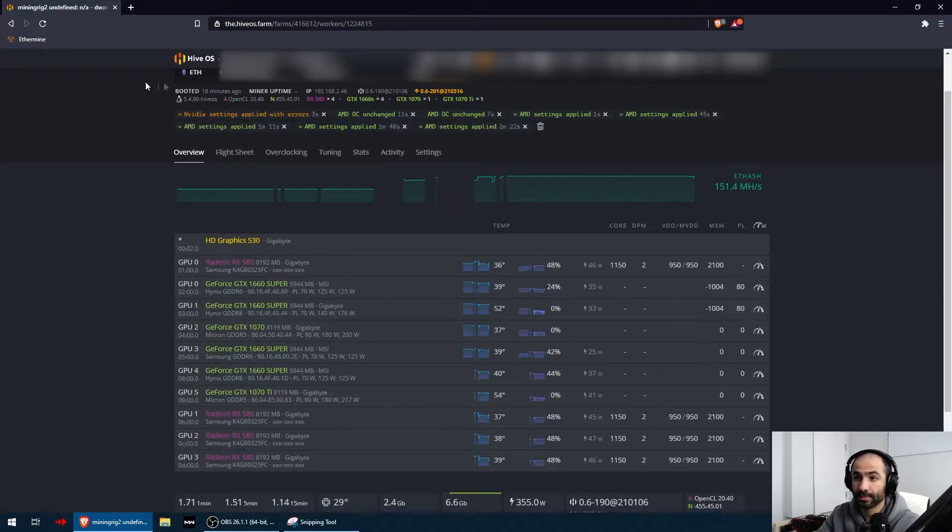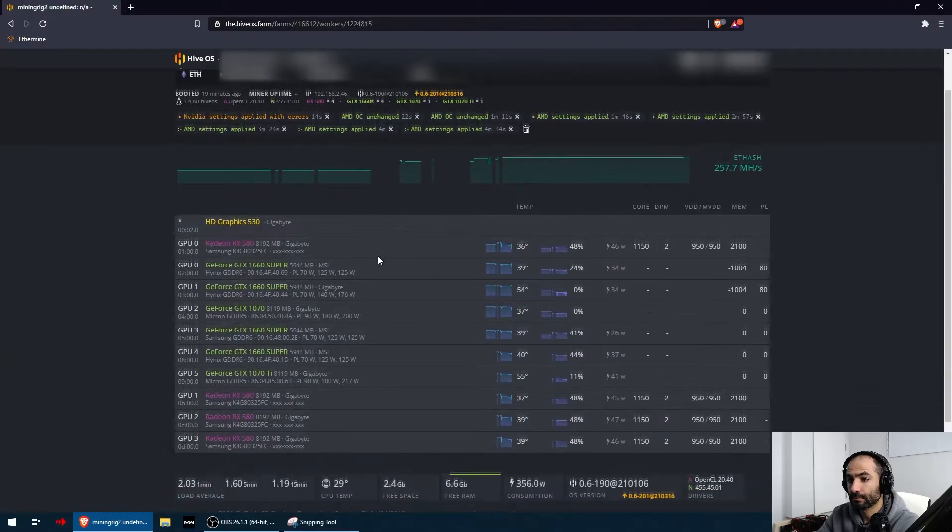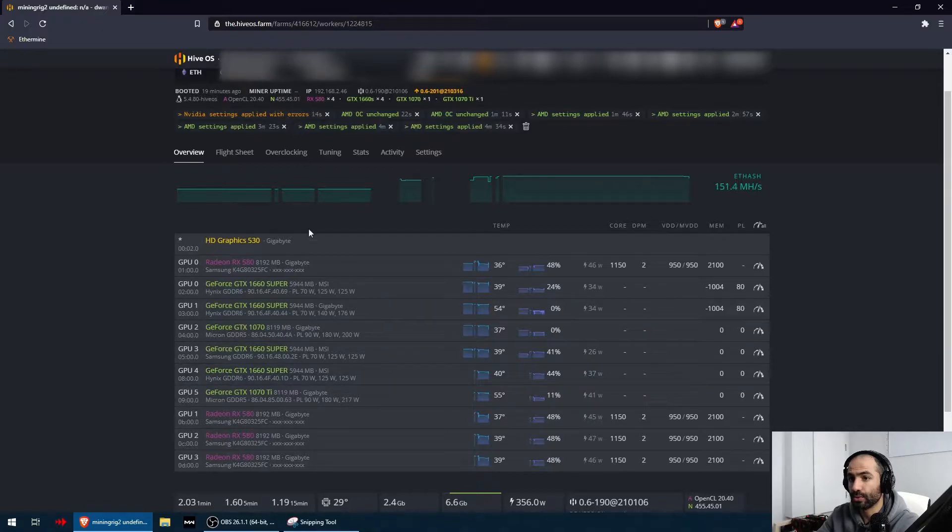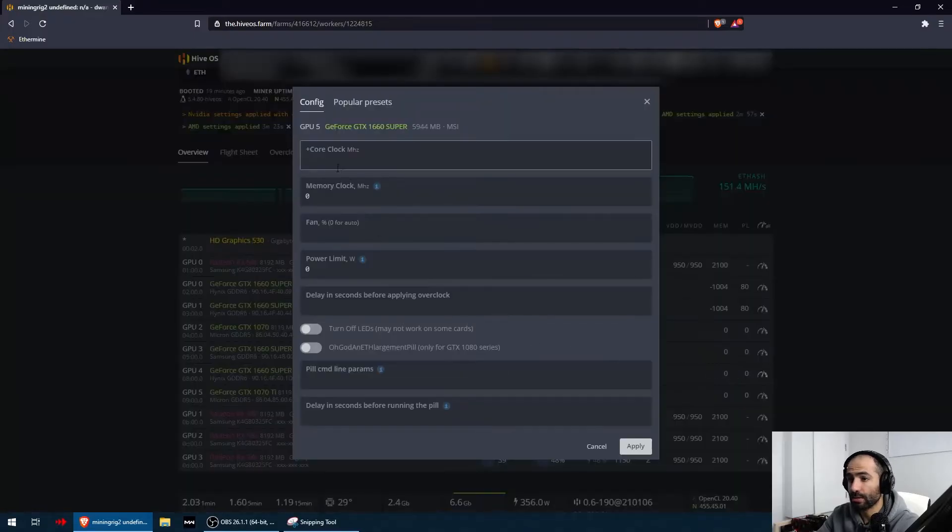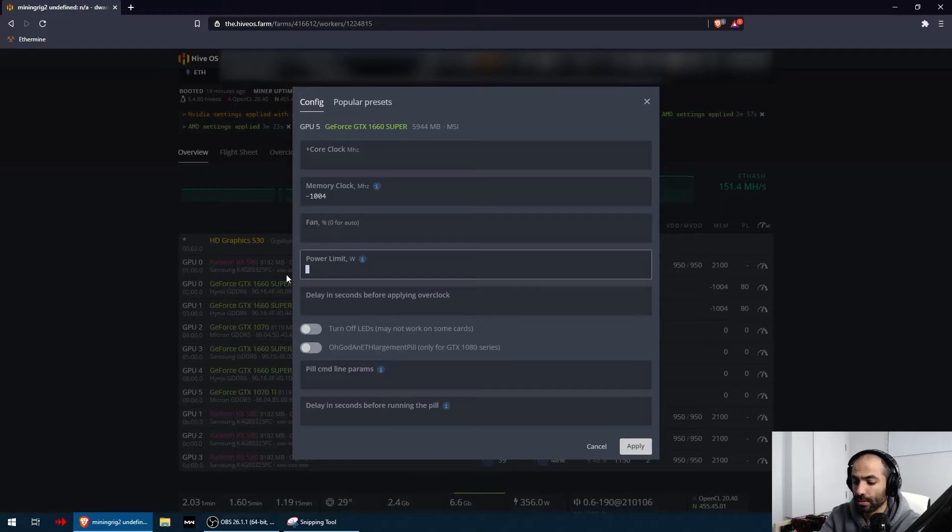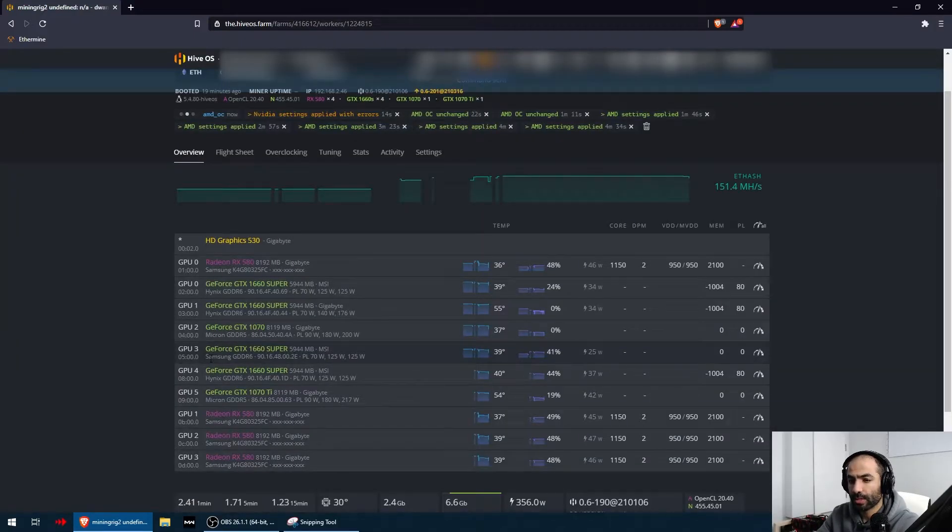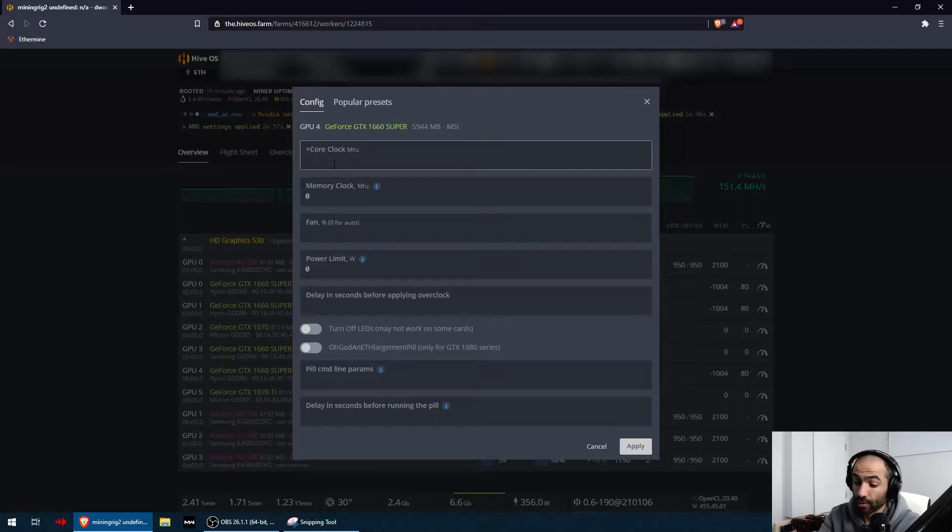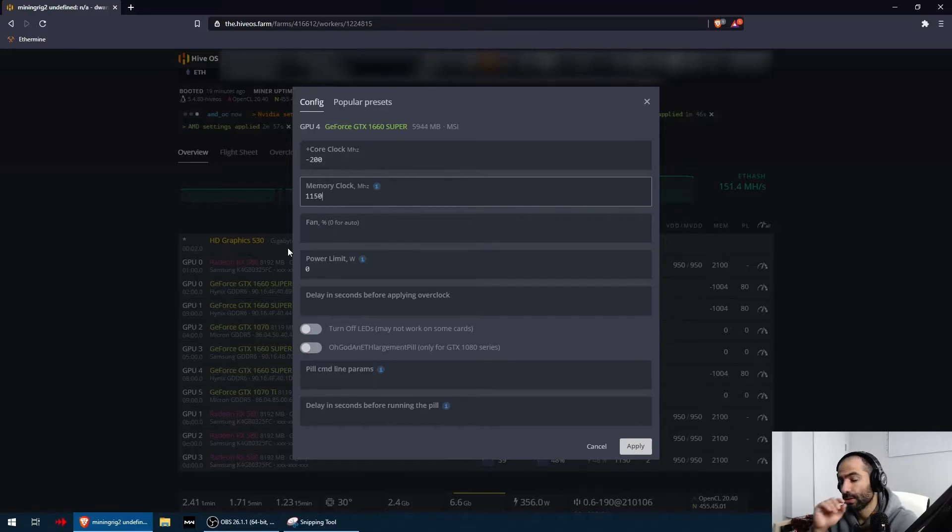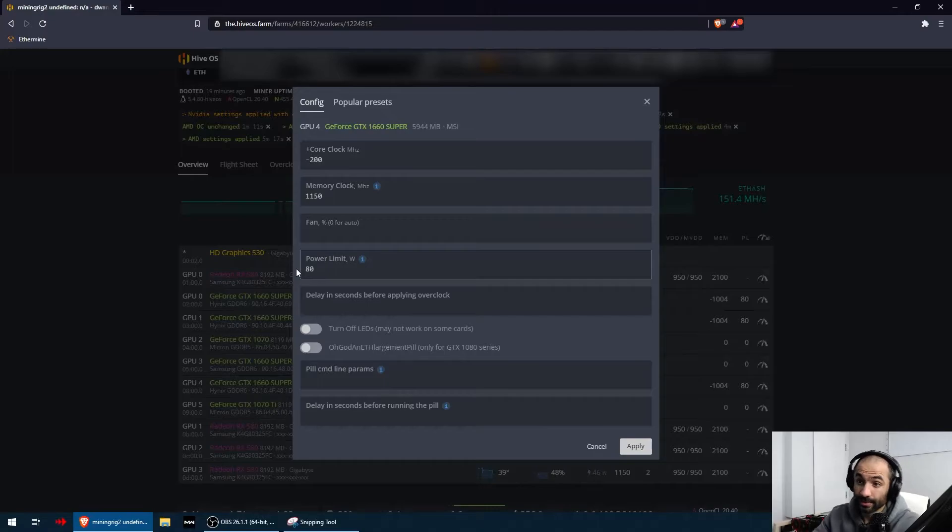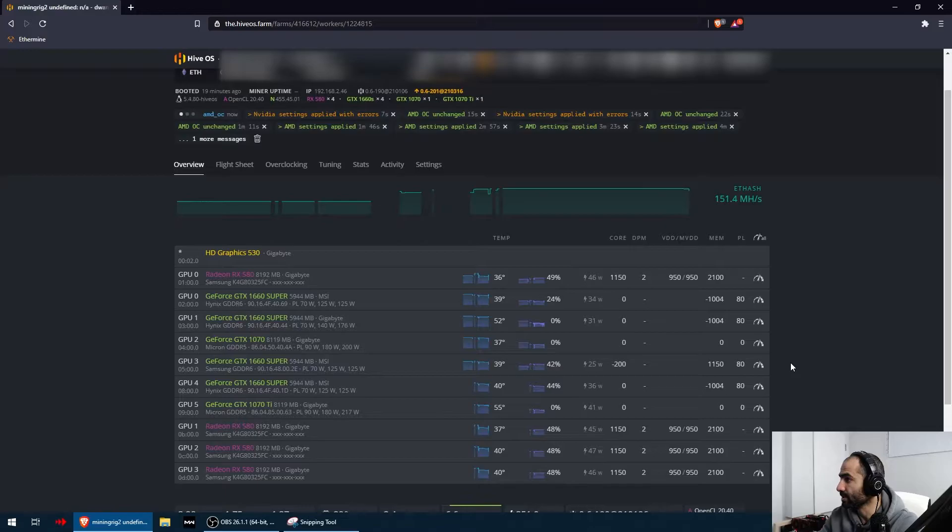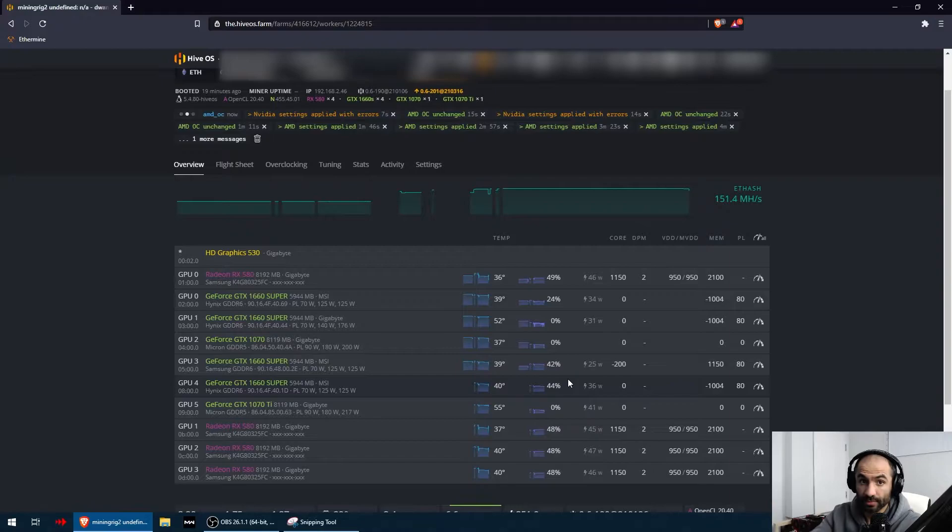I'm going to do the exact same thing for the other Hynix 1660 super and the third one: minus 1004 and 80 watts. The final one is the Samsung 1660 super. What has worked out well for me in the past is for the core clock we're going to do minus 200, for memory we're doing 1150, and then for power limit we're also going to do 80. We'll see if that works out well for us and I'll run the miner towards the end and go through the values that we're getting.